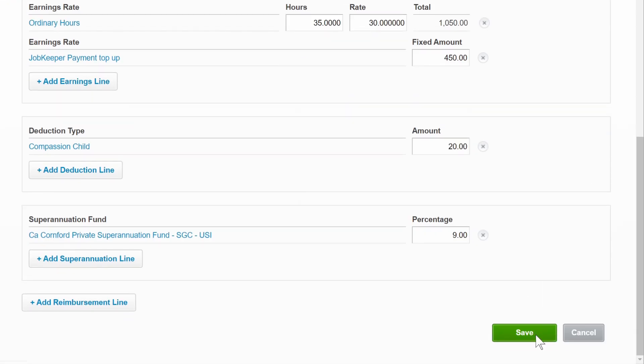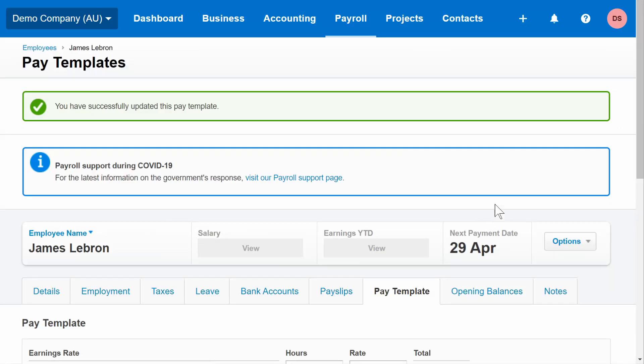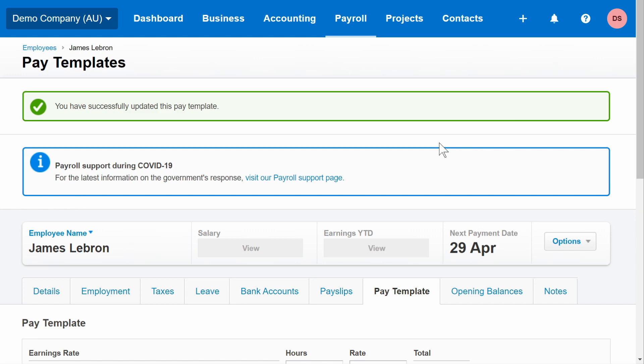Click Save and repeat this process for any other employees who may need to have their pay topped up to the $1,500 amount. There is no need to follow this step for any employees who are already earning $1,500 or above.